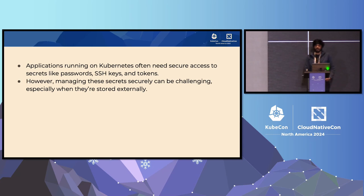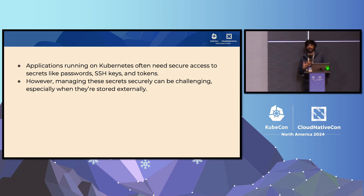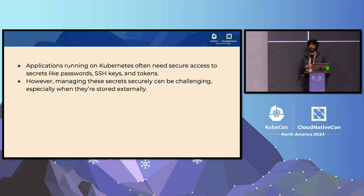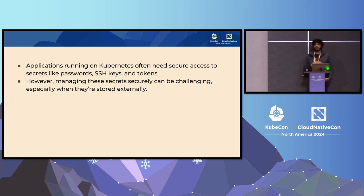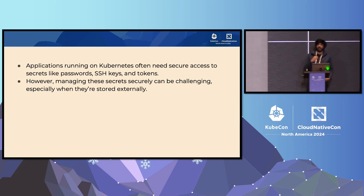So, background. Applications running on Kubernetes often need access to secrets like passwords, SSH keys, and tokens. However, managing these secrets securely can be challenging if these secrets are actually stored in external secret stores. And that is where projects like the Secret Store CSI driver come in.